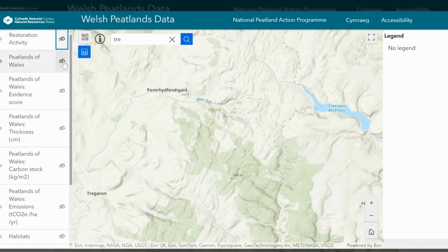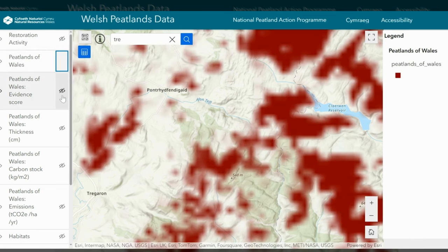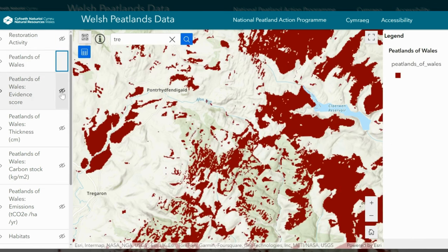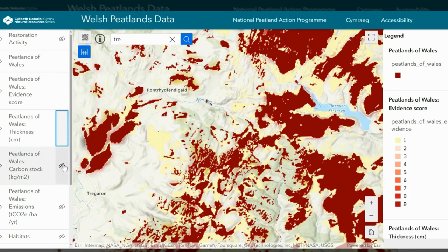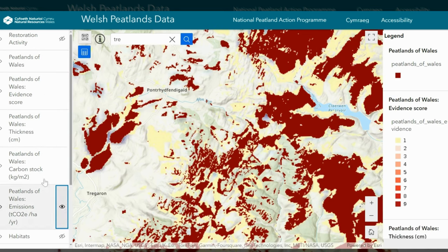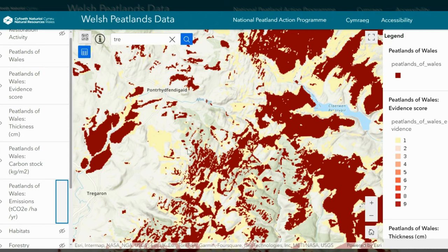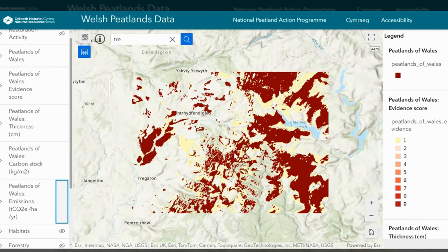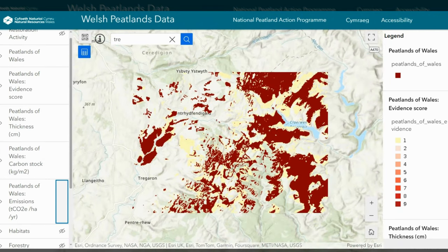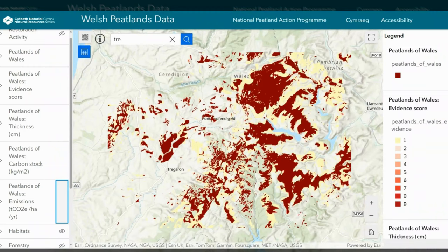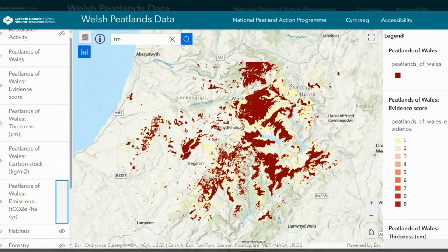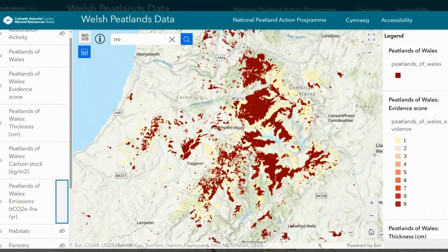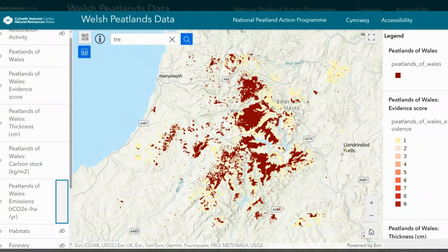Next, we have the peatlands of Wales data series, which shows the distribution, depth and carbon stock of Welsh peatlands. This is intended to be a living map, and accuracy will improve as more field data is collected to be used in the production of the layers.